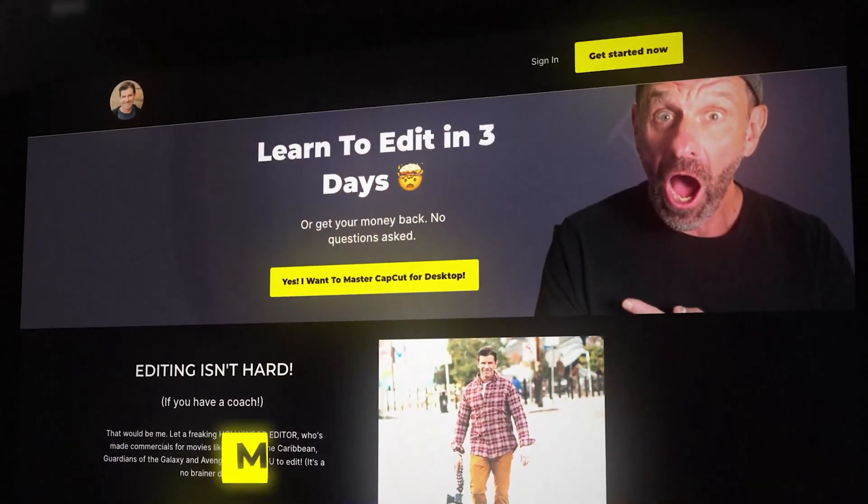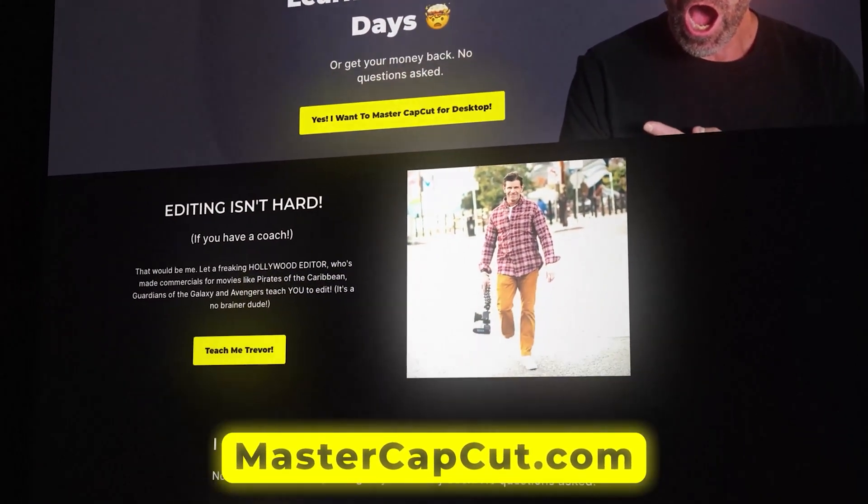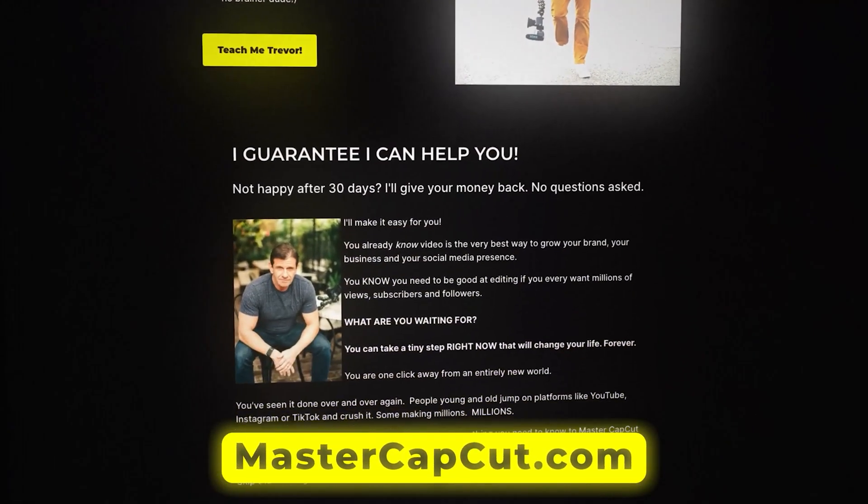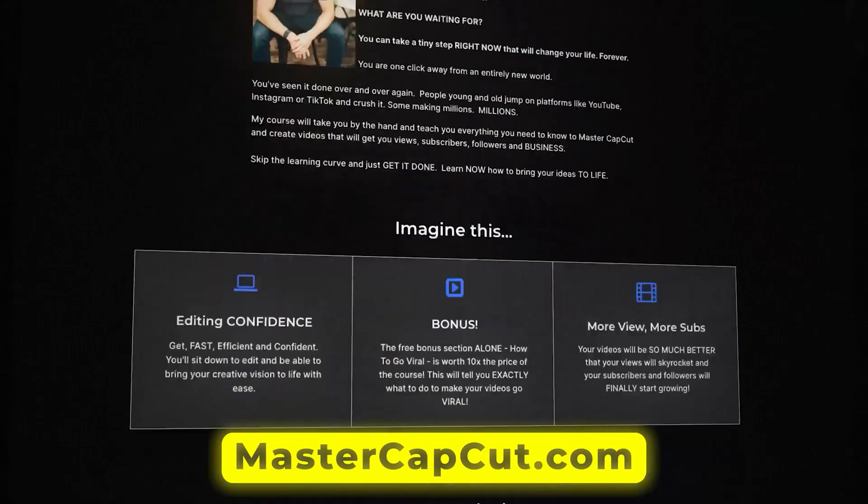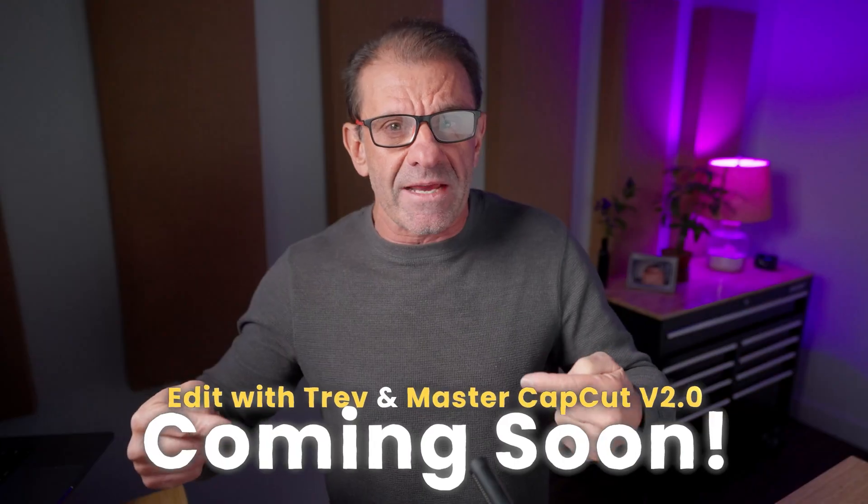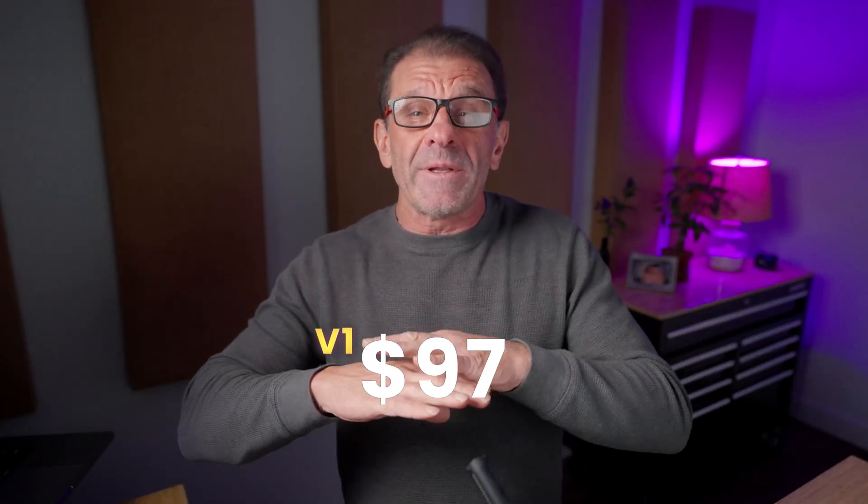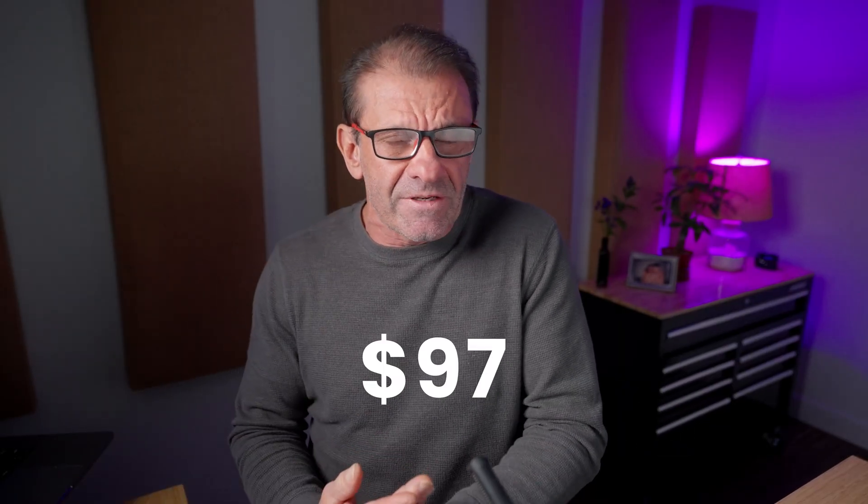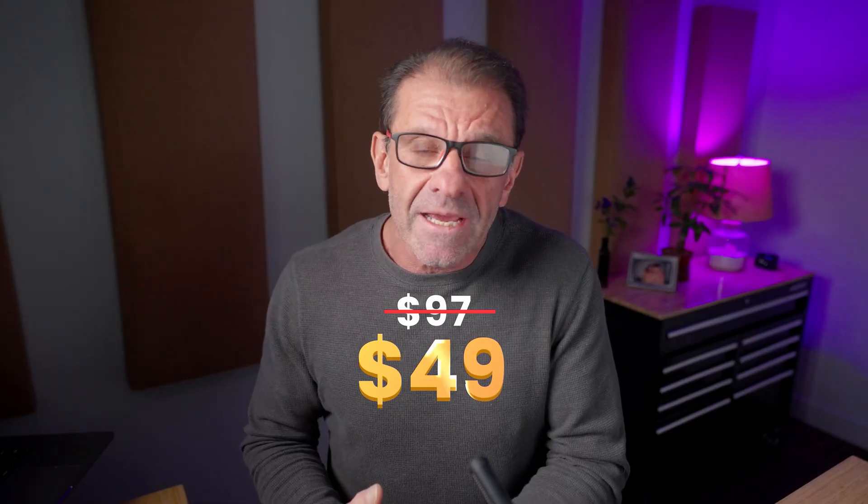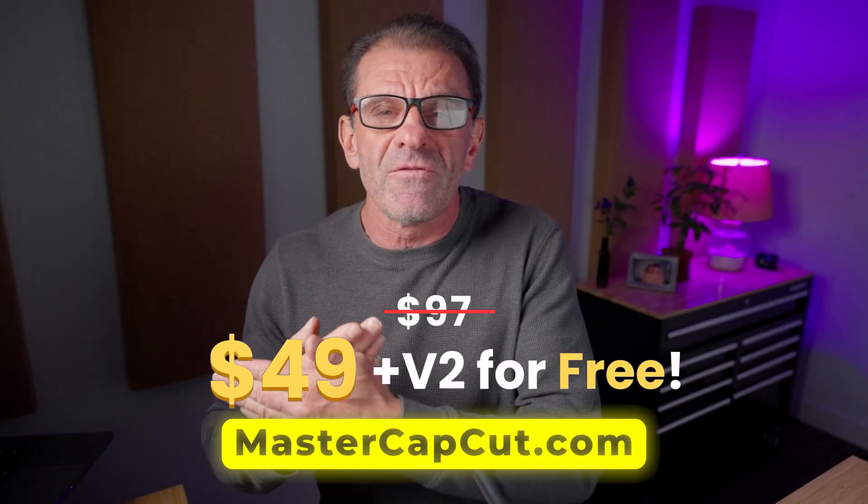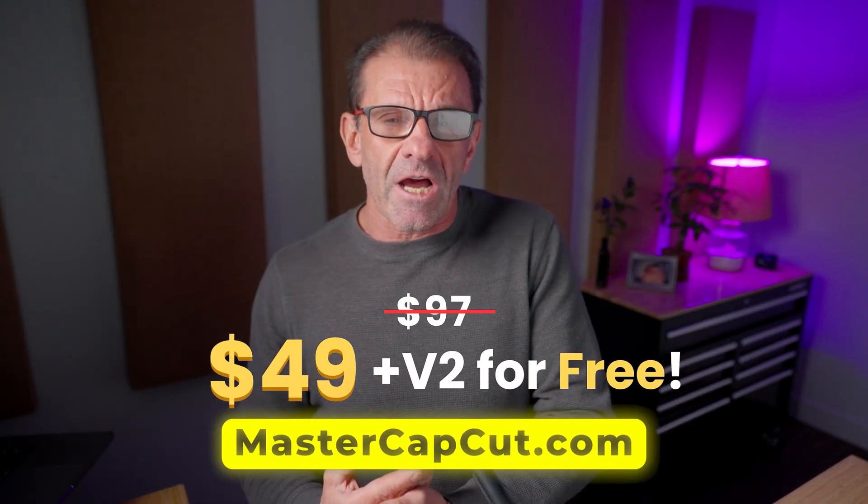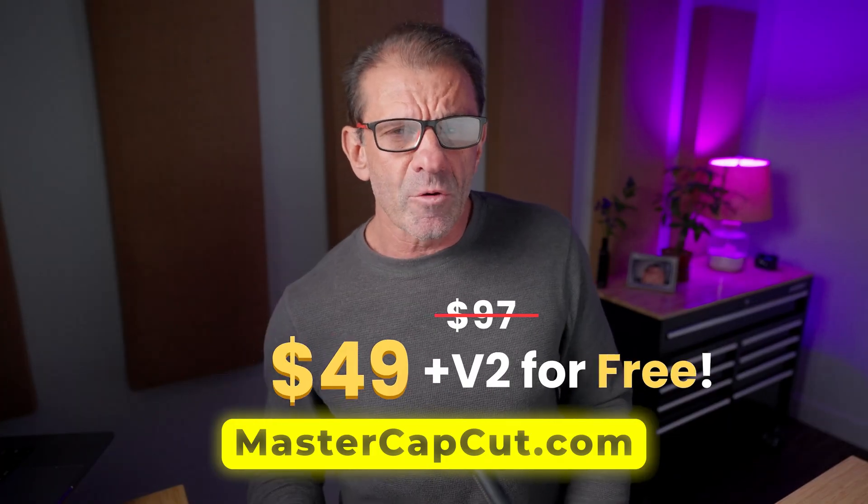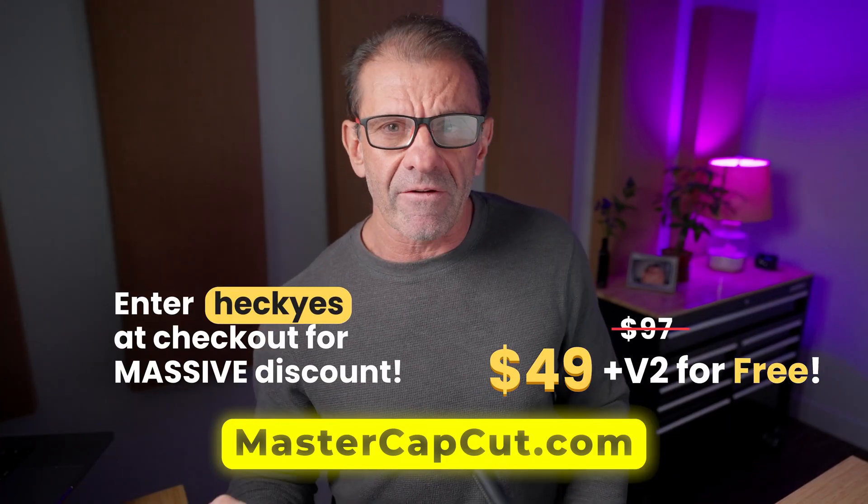If you like learning tips like this and you want to get great at editing and you're kind of a beginning to intermediate editor, you're in luck. I am in the process right now of upgrading my course, Edit with Treven Master, Master CapCut. Version 1 is out now. It's super relevant. And normally it's $97. When version 2 comes out, it's going to be $129. But right now, until version 2 is released, which is around November 15th, you can get version 1 for $49. And when version 2 comes out, you get it for free. So just click on the link in the description or go to MasterCapCut.com and enter the coupon code, heck yes, at the time of checkout. You're going to love it. Grab it like right now before the price goes up.